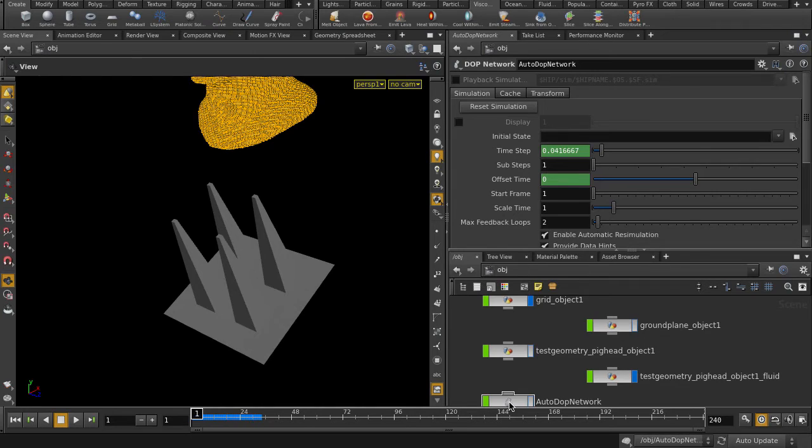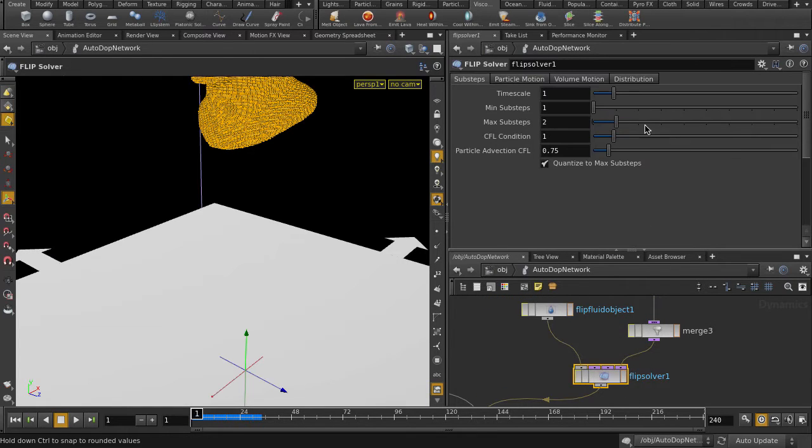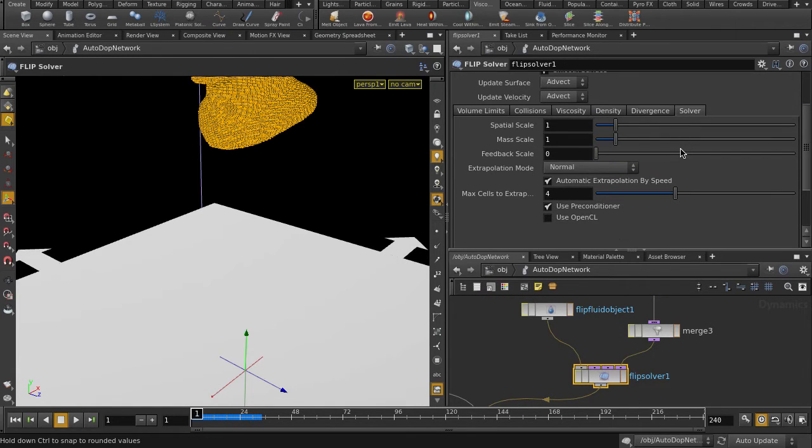But first, just a tip: if you are doing complex sims, you may want to enable use OpenCL for better performance. This example is pretty simple, so we'll leave it for now.